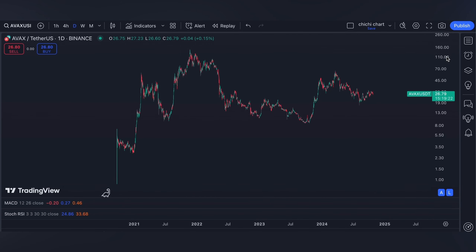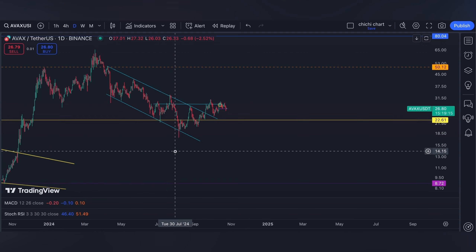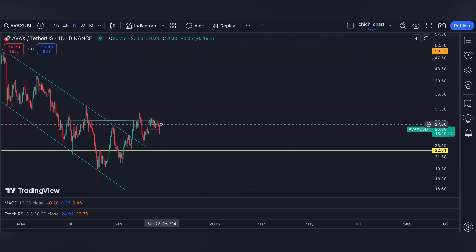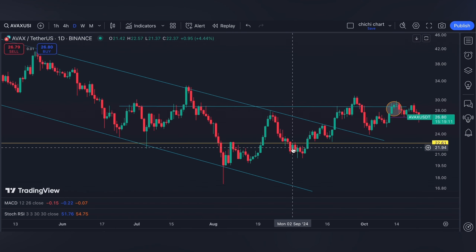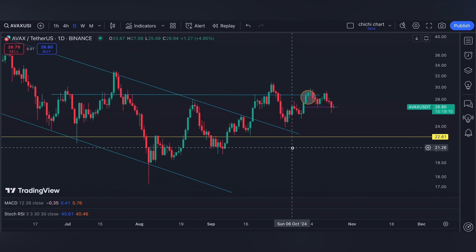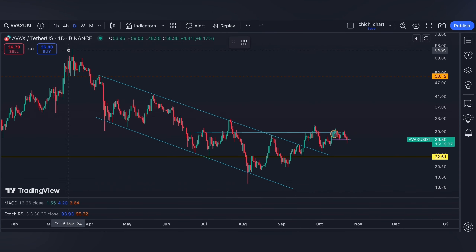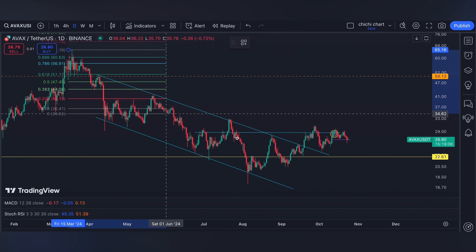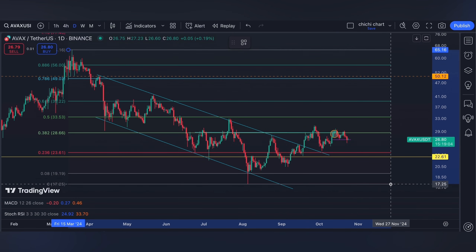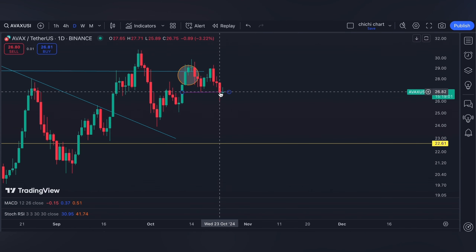Hi and welcome to our YouTube channel. We're going to have a very quick update for AVAX. This is our previous chart — we have an update at this price right here as per our previous charting, which you can check on our playlist. We are at the 0.382 fib level.